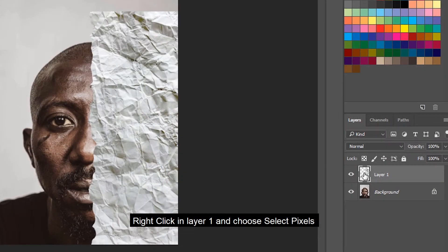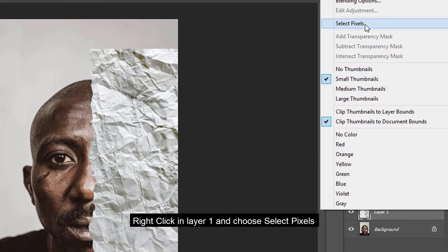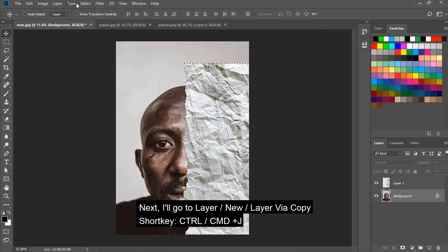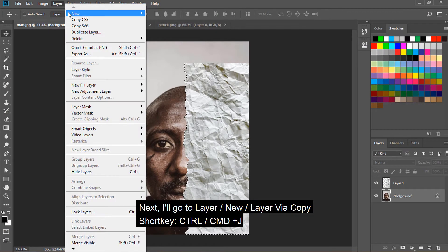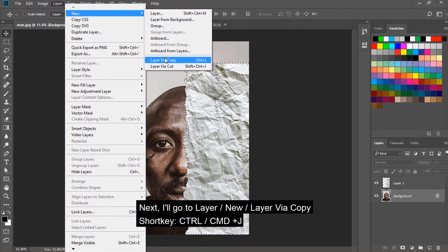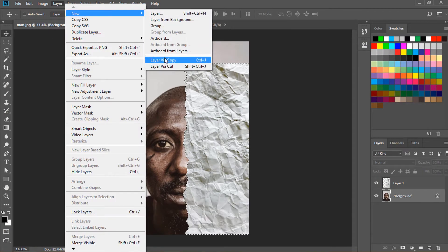Right click in layer 1 and choose select pixels. Then go to Layer, New, Layer via Copy.